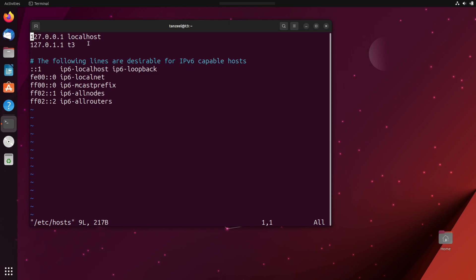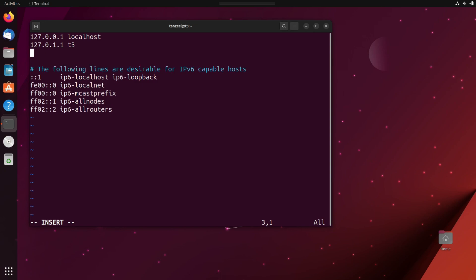First of all, we have to enter the insert mode and for that, just hit escape key and then hit I and then you can see we are in the insert mode. You can see it from here. Now we can add one new entry.